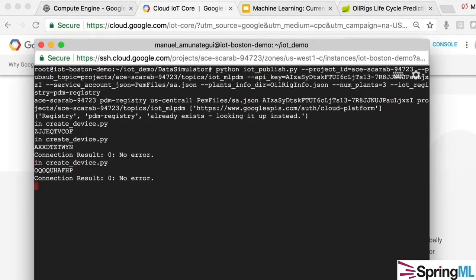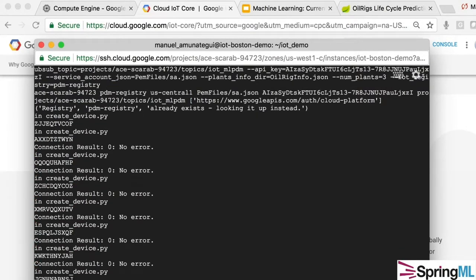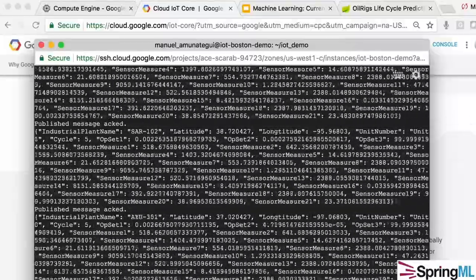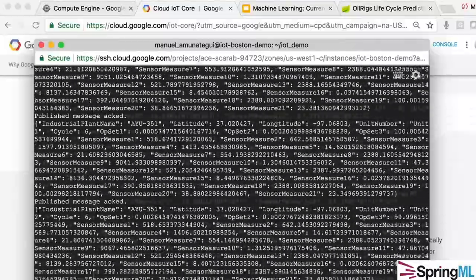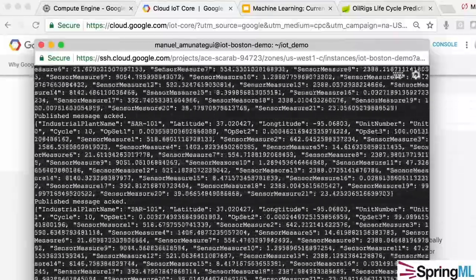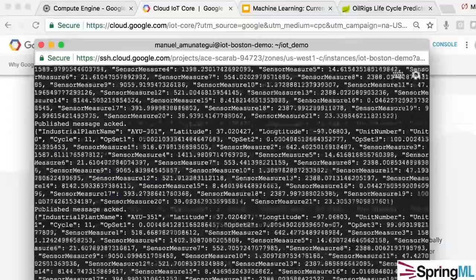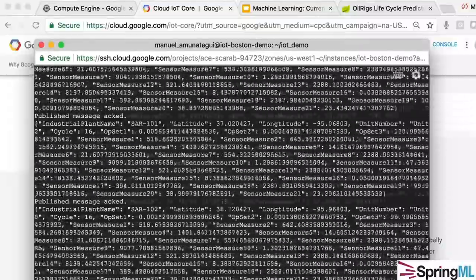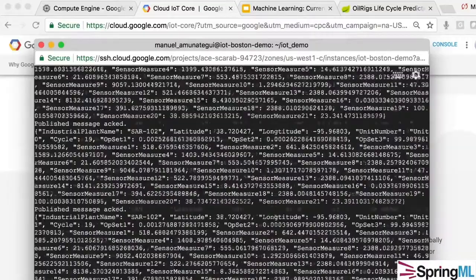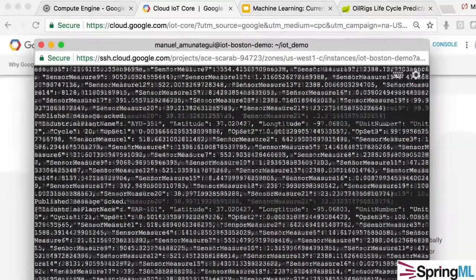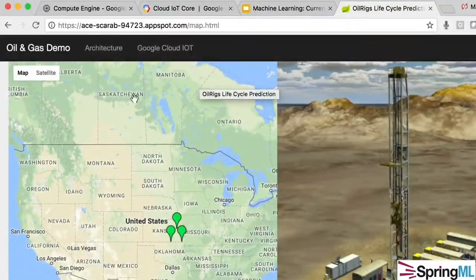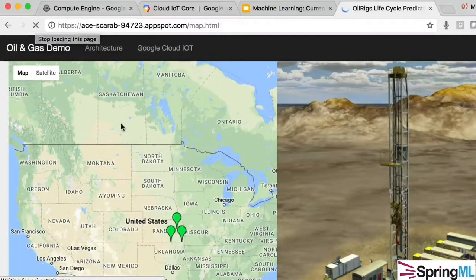To get this demo started, let me create some data that we're going to ingest directly into IoT Core. These represent hundreds of data points per second, and each of these data points represents the health of various pieces of machinery on oil rigs.